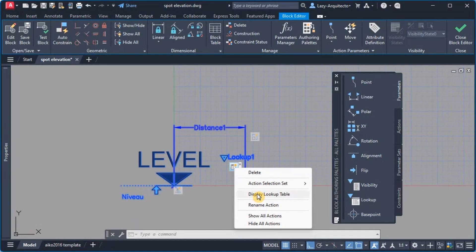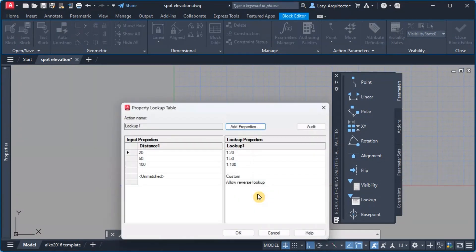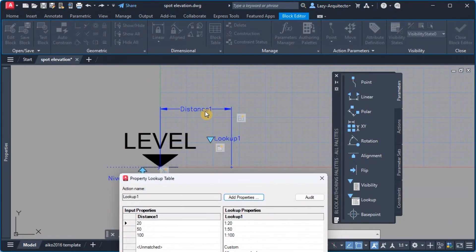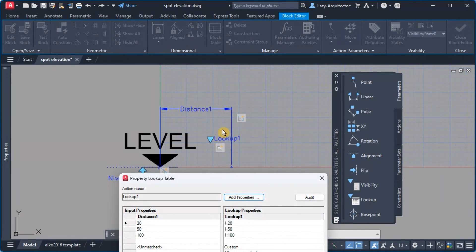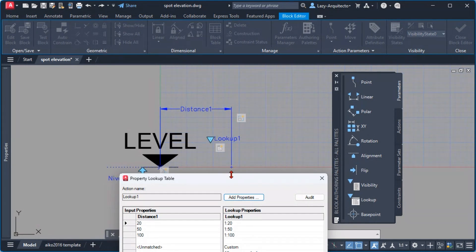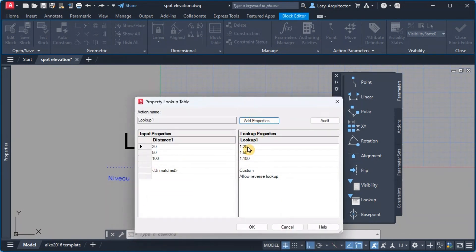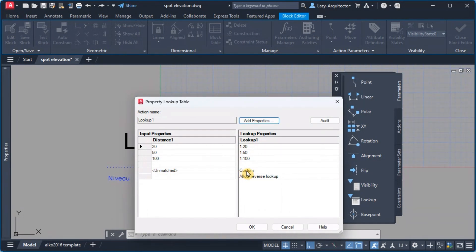That's the only way, if you double click on it it won't open because this distance parameter over here has a random size and the lookup table is smart enough to recognize that and it's giving you a custom visibility right here.